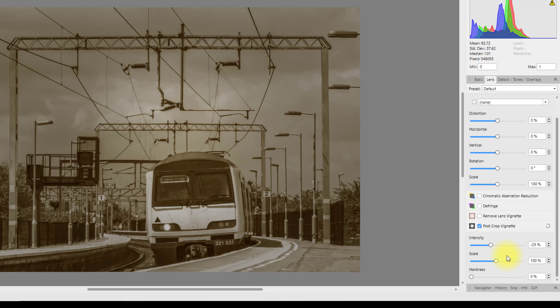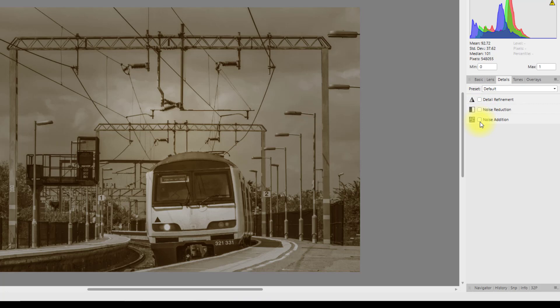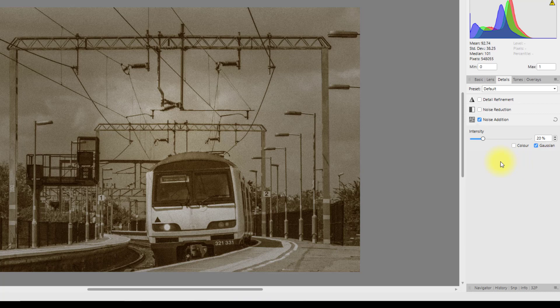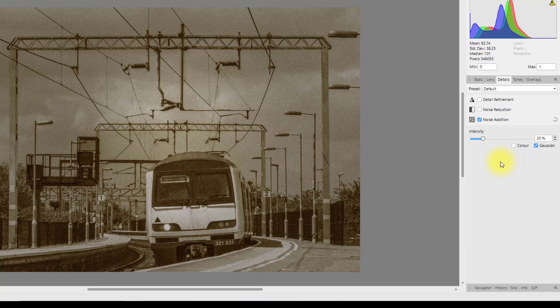Then back to the Details tab. Under Noise Addition, set this at 20% and make sure Gaussian is ticked — you can leave Color unticked. Next is Detail Refinement, also on the same tab: set the Radius to 100 and the Amount to 30.